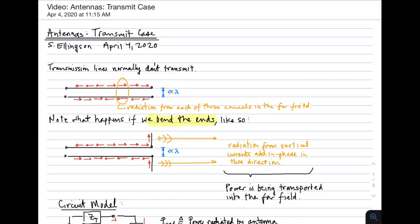Consider what happens if we bend the ends. We're going to take the end and bend it at right angles. If we do that, you see that the current on the ends is expected to flow as indicated in the highlighted region. In that case, those two currents are going to create radiation that doesn't cancel in the far field. In particular, this current can radiate in this direction, this current can radiate in this direction, and that radiation will be in phase. So we expect power to be transferred away from the antenna. That's the simplest antenna you can imagine, and power is being transported into the far field. All antennas are some variant of this, where we have currents in a structure which can add in phase in the far field, creating non-zero radiation in the far field.